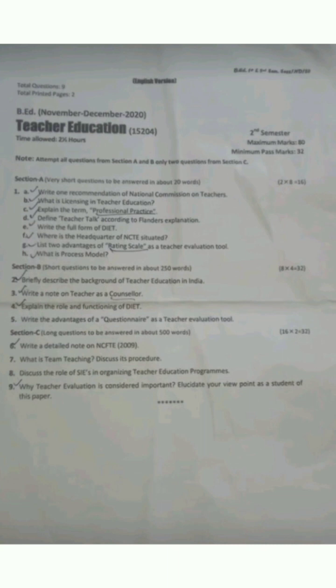Section C — the questions that were asked in the paper of teacher education 2020: write a detailed note on NCFTE 2009; what is team teaching — discuss its procedure; discuss the role of SIEs in organizing teacher education programs; why is teacher evaluation considered important — elucidate your viewpoint as a student of this paper. These were the questions asked in the paper of teacher education in 2020. Now we will talk about the paper of 2021.